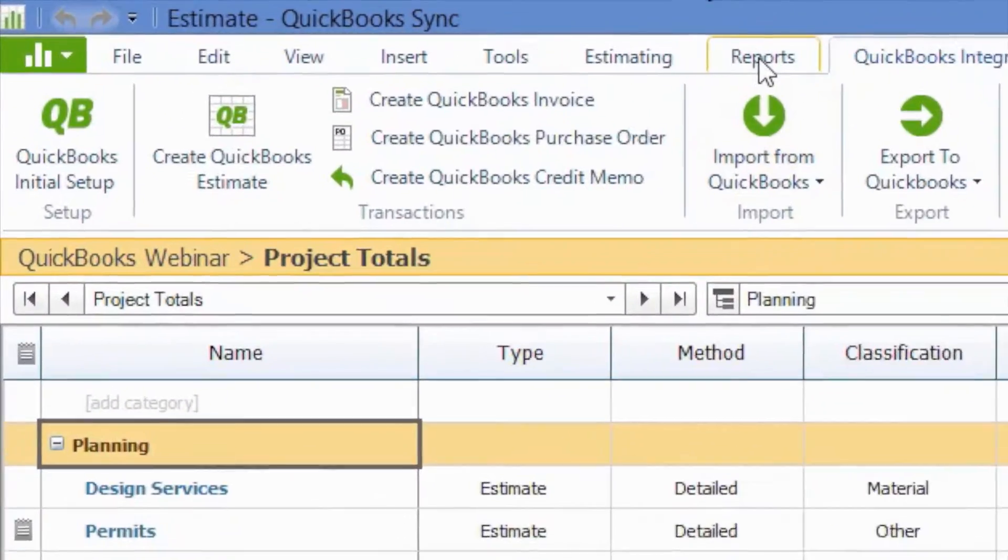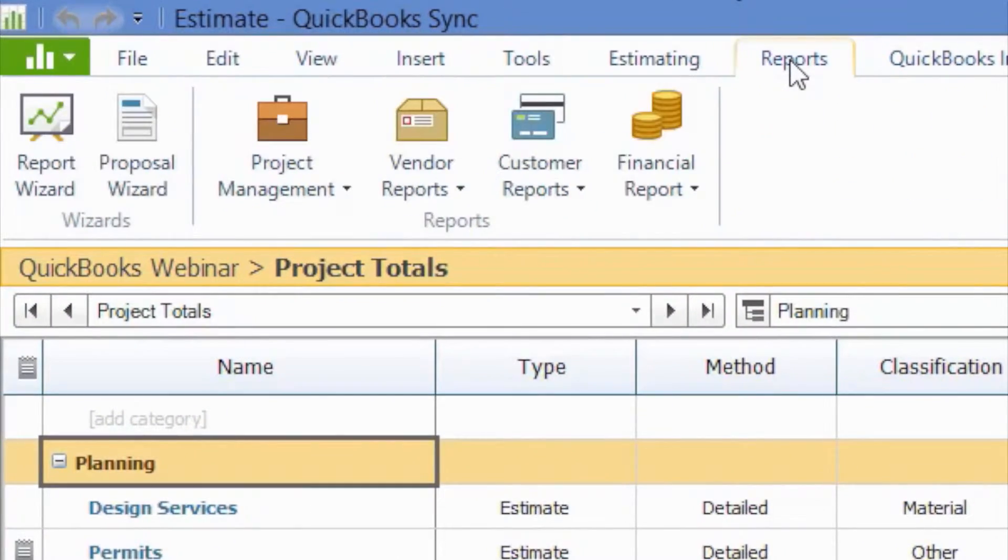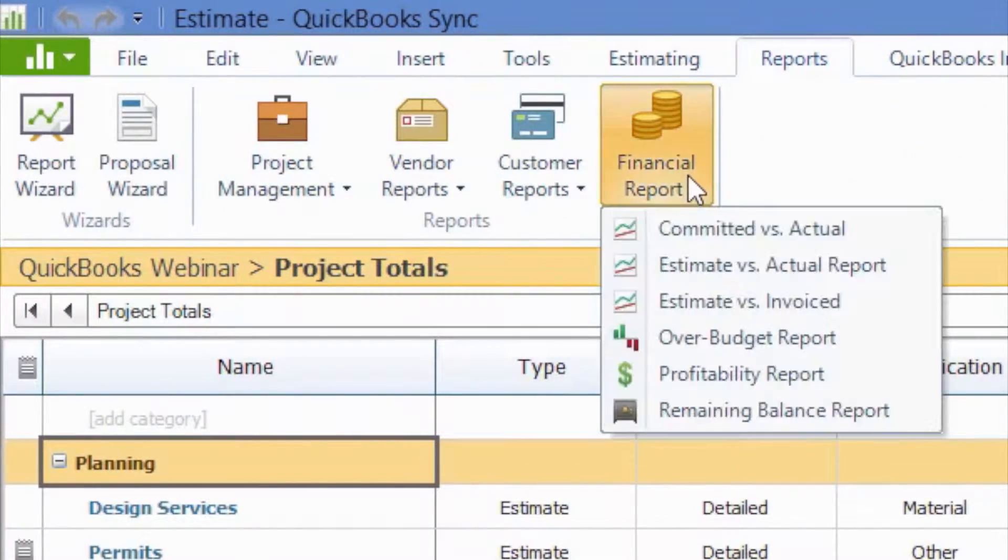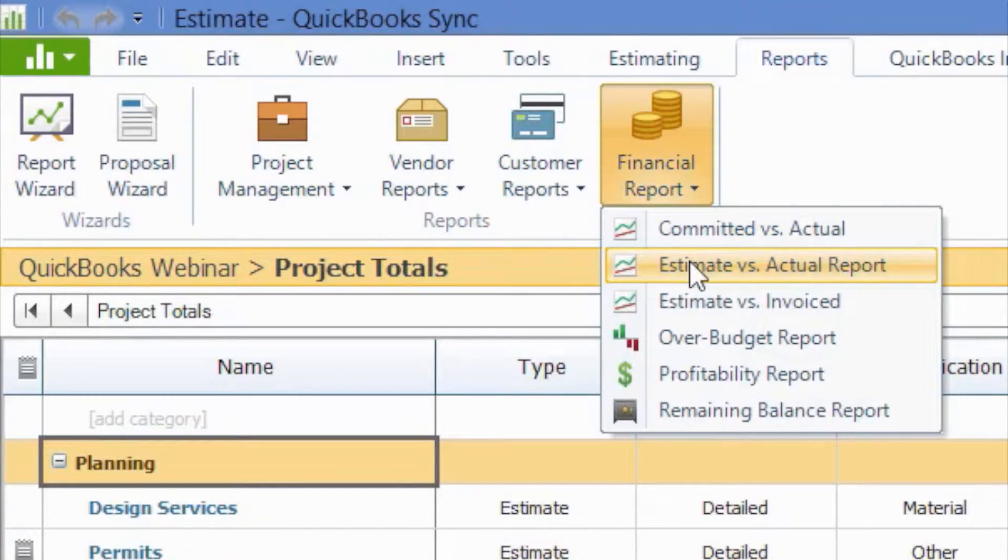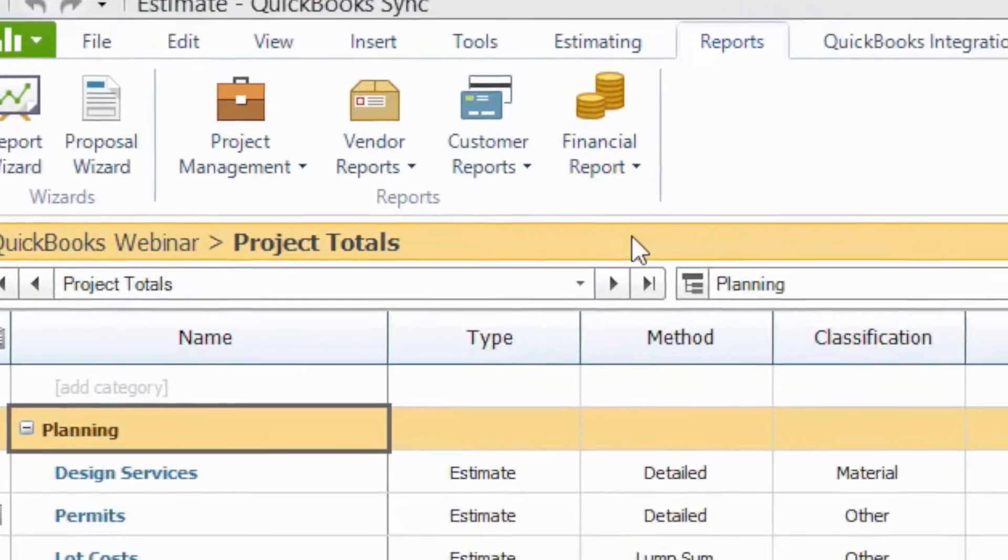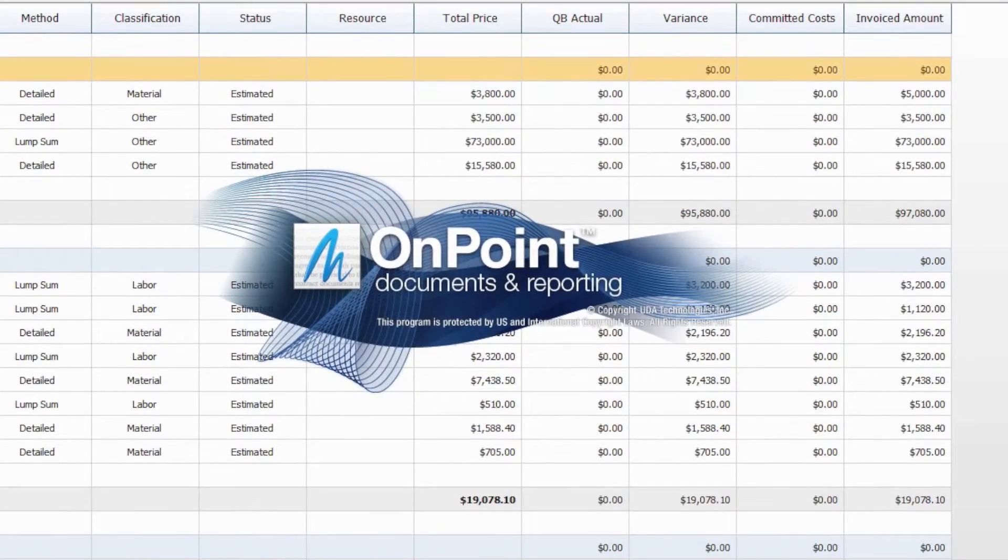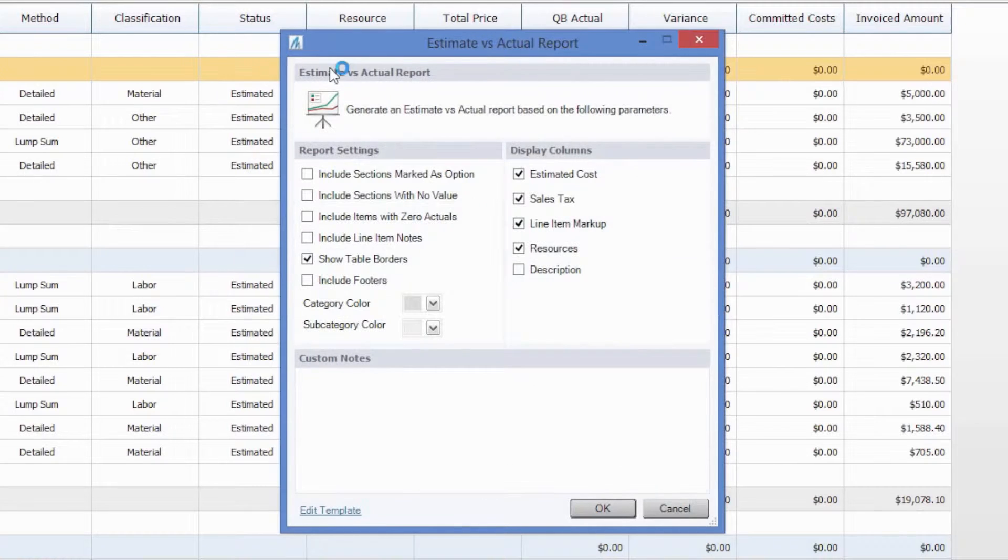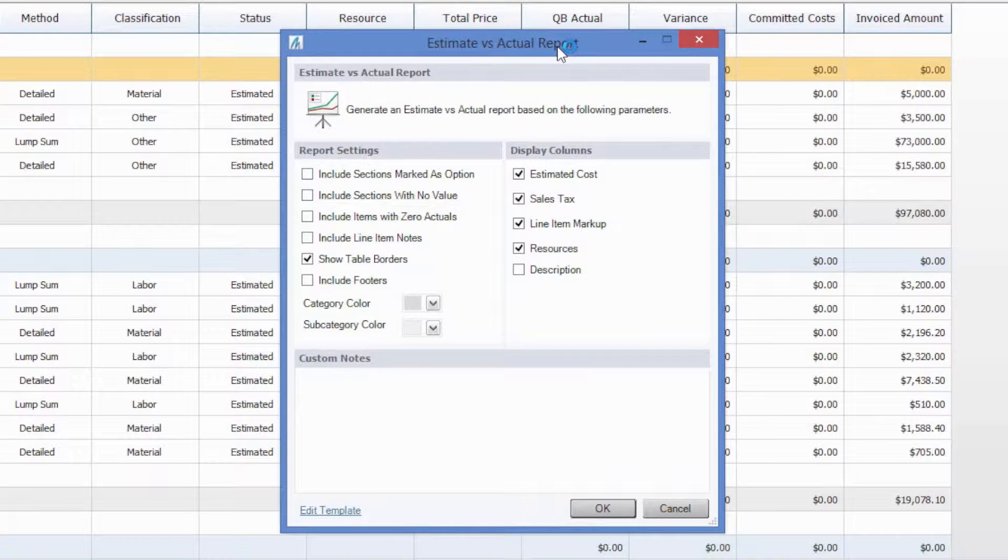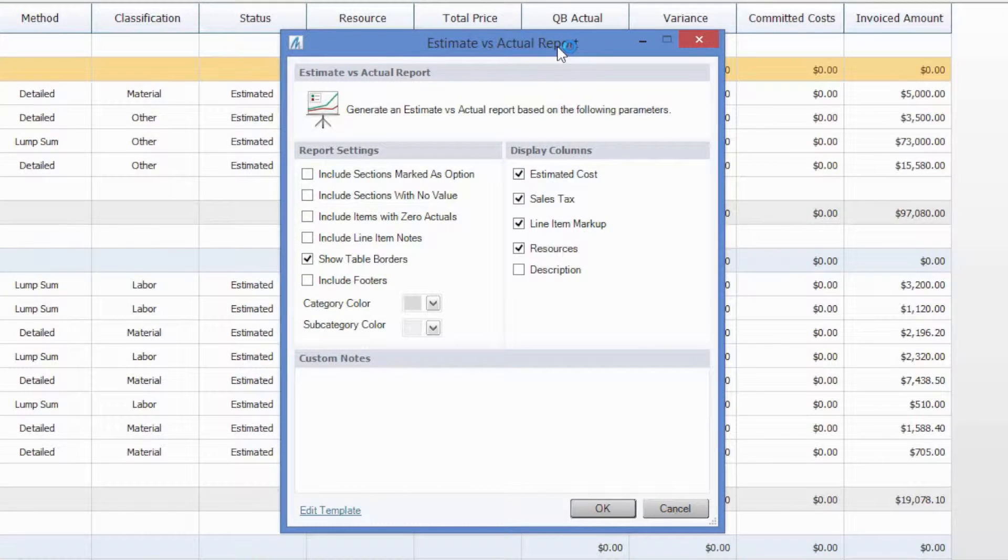This report is located in our Reports tab, in the Financial Reports sections, and we'll go ahead and select the Estimate vs. Actual Report. Now, when you choose to generate this report, you'll have a few options.